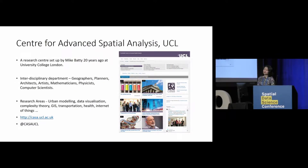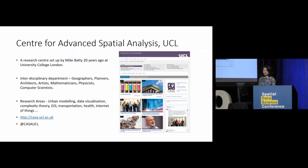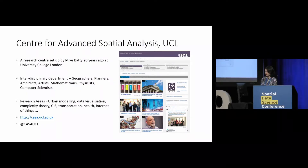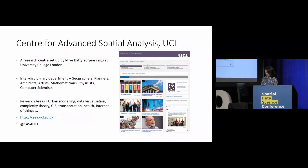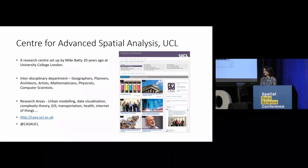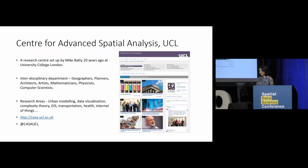The Center for Advanced Spatial Analysis — we also call it CASA — is a research center set up by Mike Batty 20 years ago at University College London, and he is still working there. We have a very diverse profile: geographers, urban planners, architects, artists, mathematicians, physicists, and computer scientists. We work on a very wide range of research projects, including urban modeling, data visualization, complexity theory, public health, and Internet of Things. We have a really nice page — please check it out if you like.